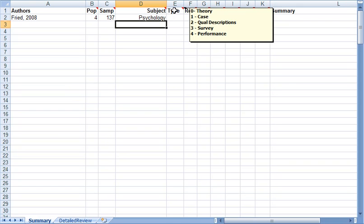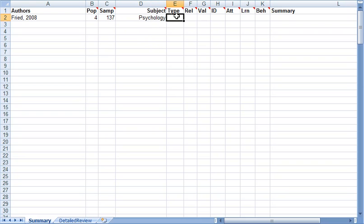Now, if it was a survey method and qualitative descriptions, I put two comma three. So I just put a three there.